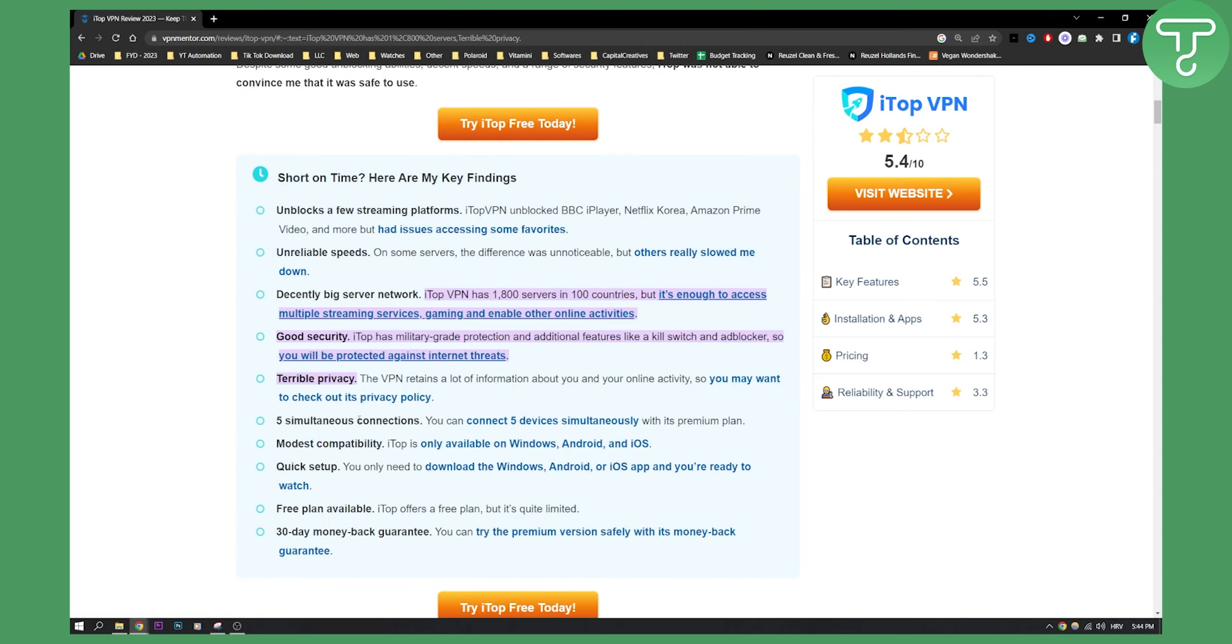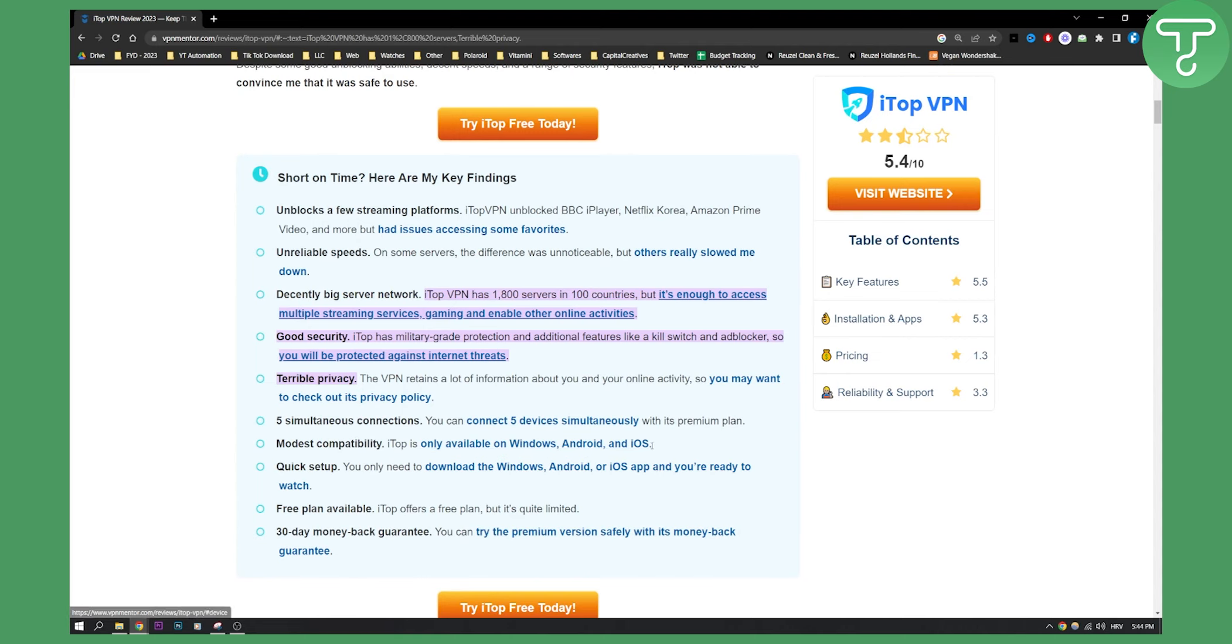Simultaneous connections: you can connect five devices with its premium plan. It also has modest compatibility, so iTOP is only available on Windows, Android, or iOS.